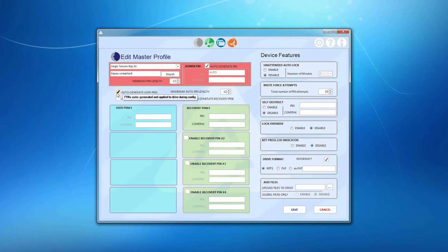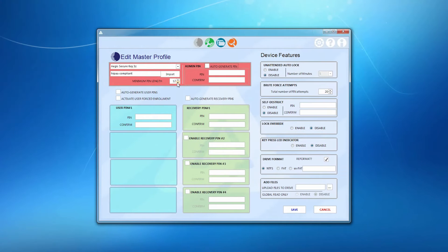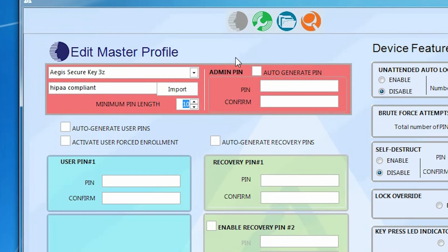From there, either overwrite the existing profile with the same name, or create a new profile by giving it a new name. Now, set your minimum pin length, and you're ready to set your admin pin.